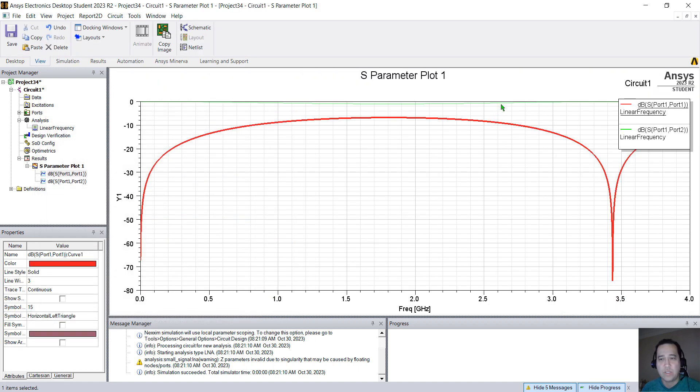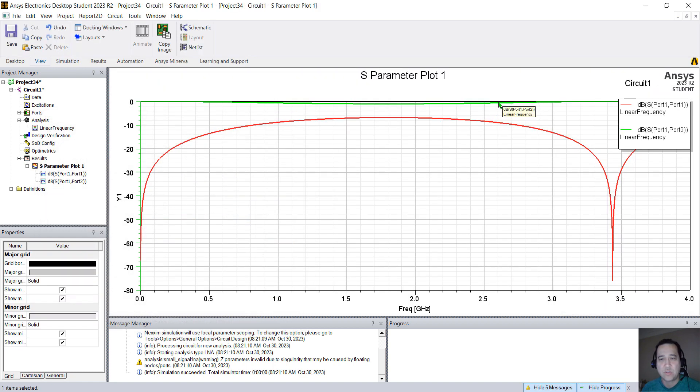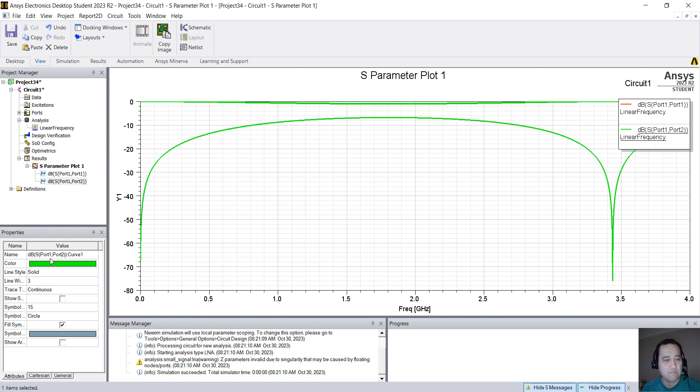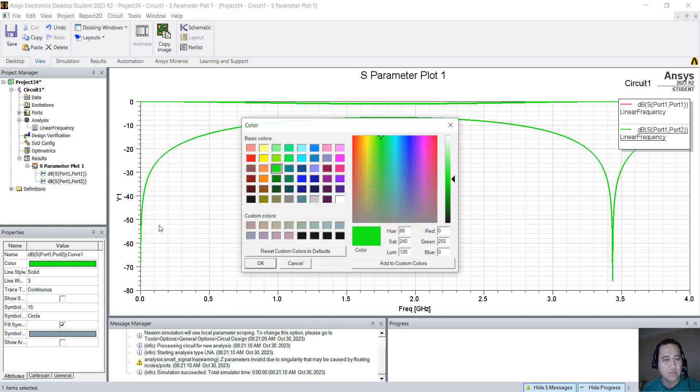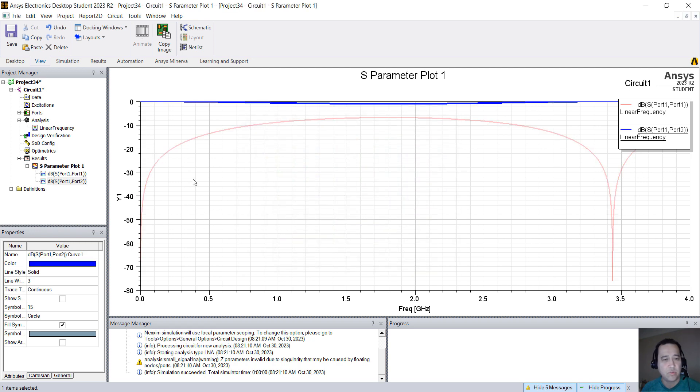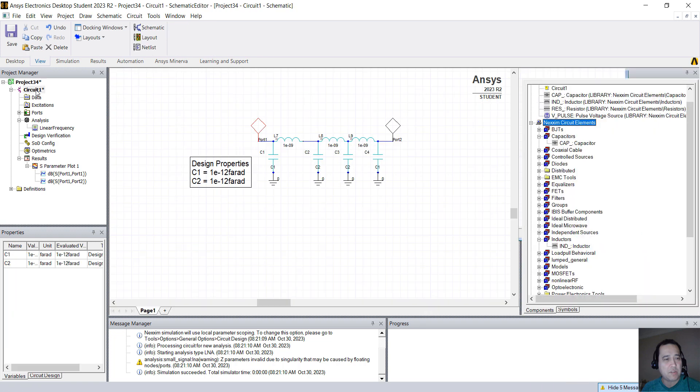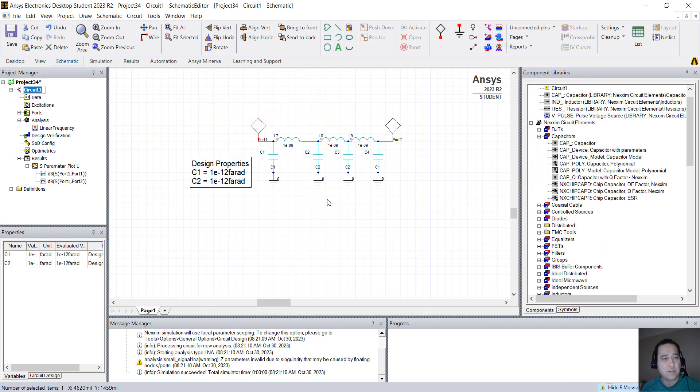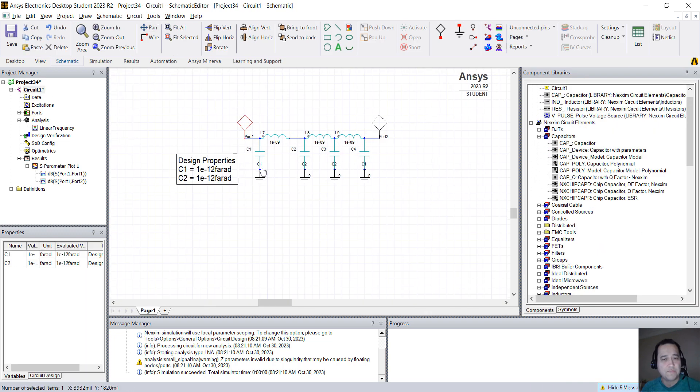So this is S11 and this is S21. You can change the color, for example, to blue. But I'm just going back here to circuit.